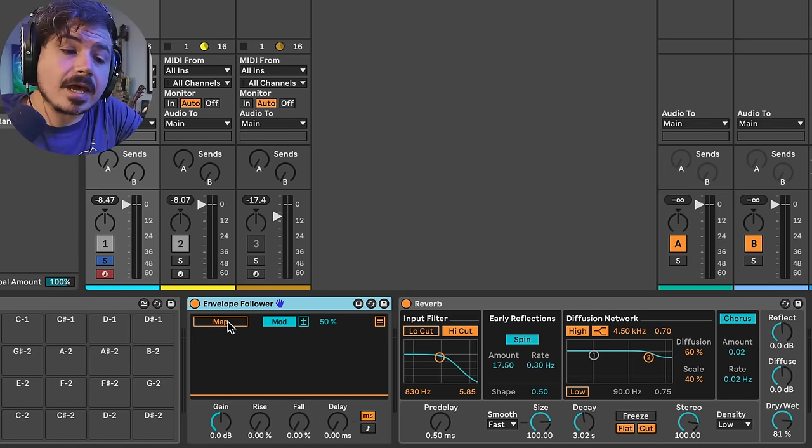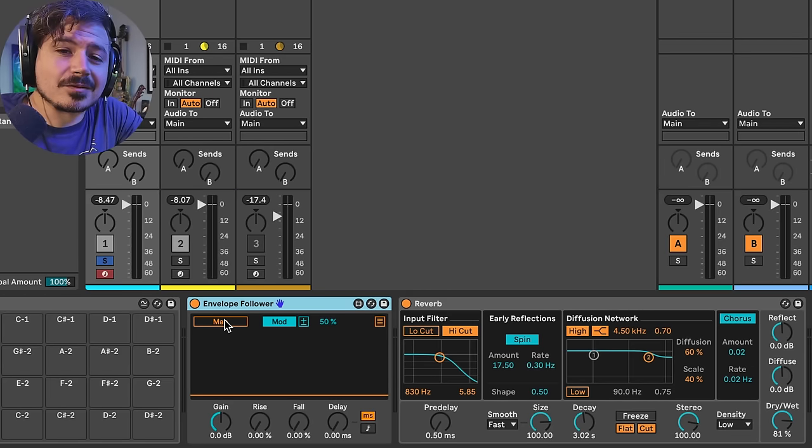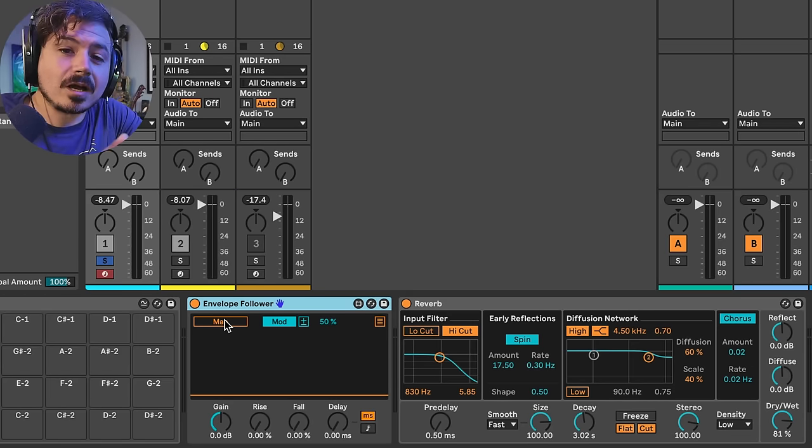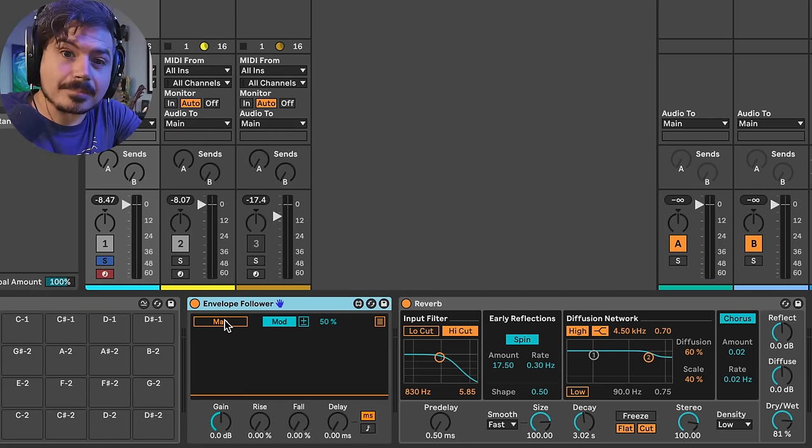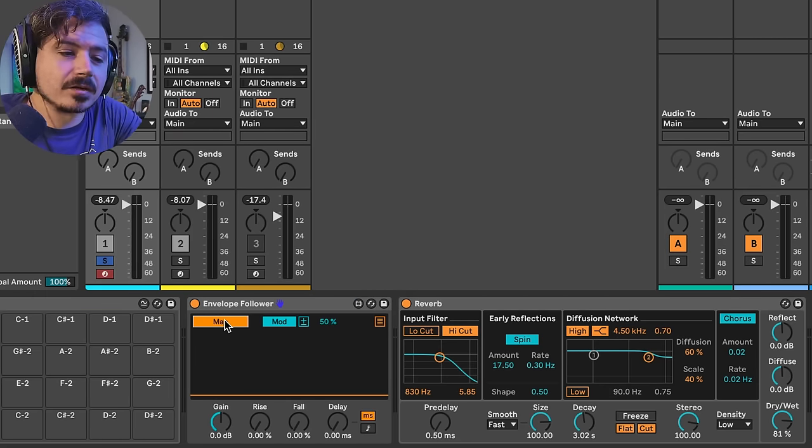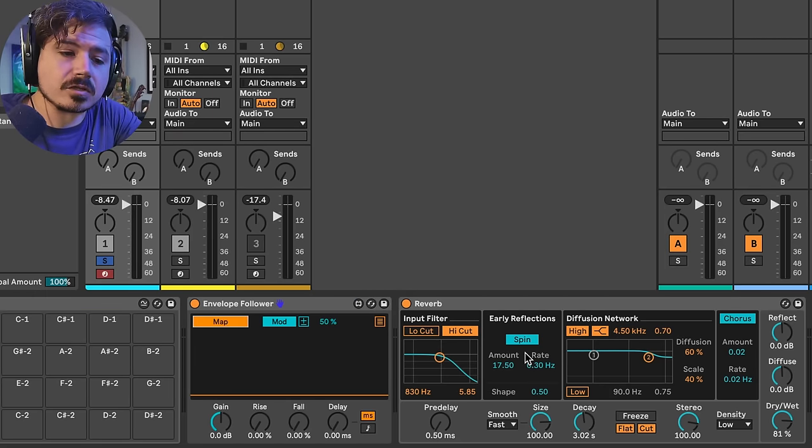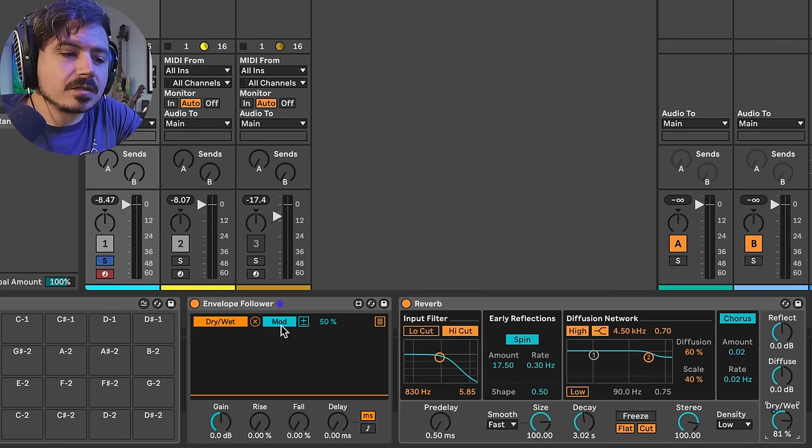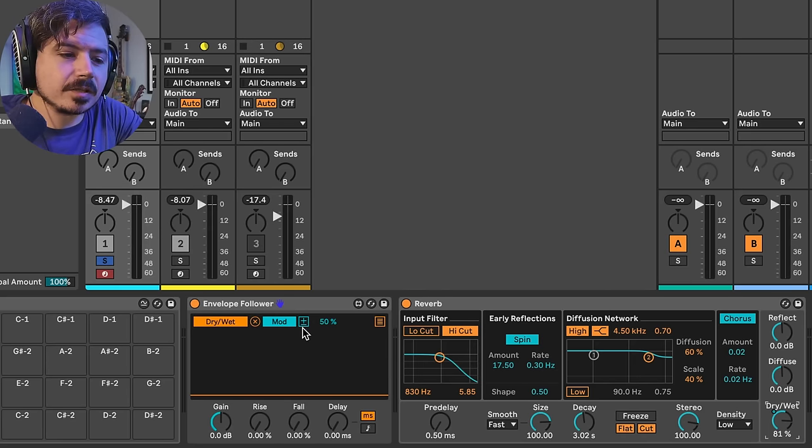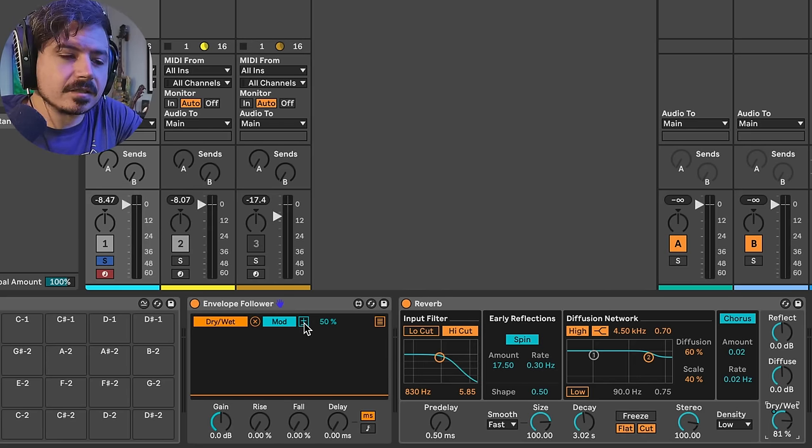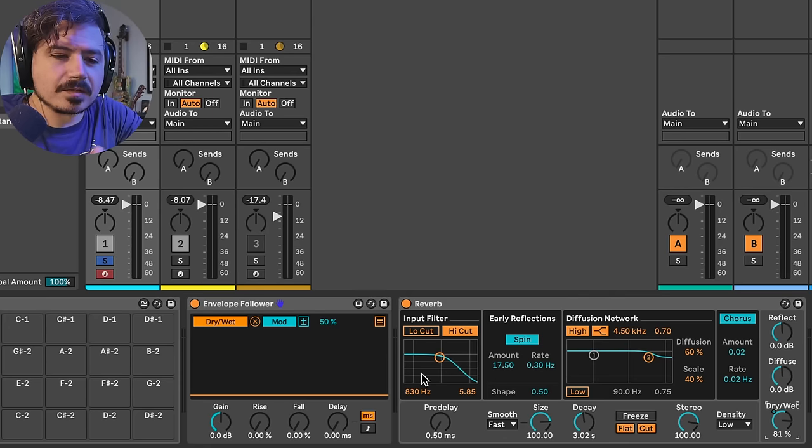But let's go ahead and now we're going to do something really interesting with the envelope follower. We're actually going to turn the reverb up whenever the drums are not present. So let's go ahead and click map here. And this is how you tell the envelope follower what to do. I'm going to click on dry-wet. So now we can see it says mod, right? And then we have a plus and minus little guy here.